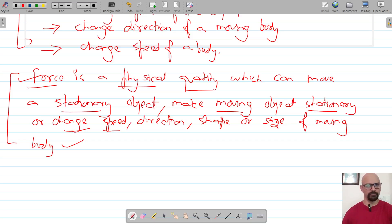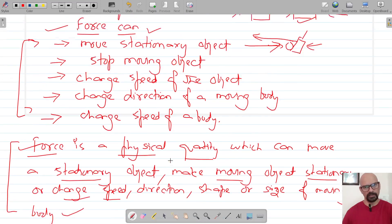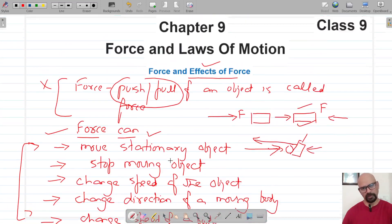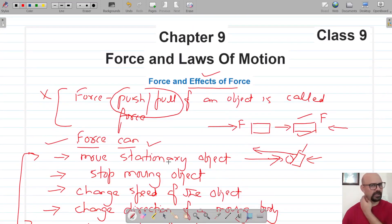Now let's try to solve one of the questions mentioned regarding force.